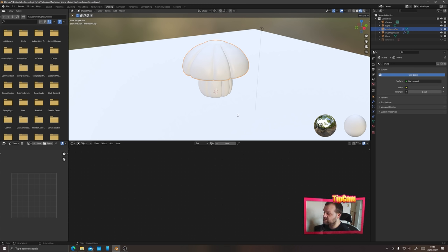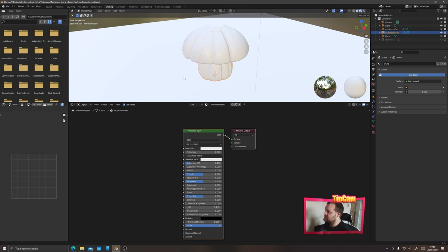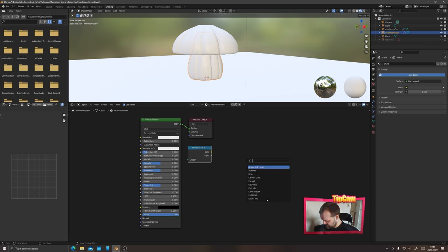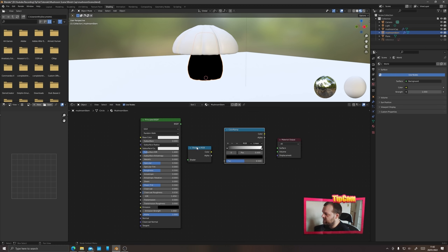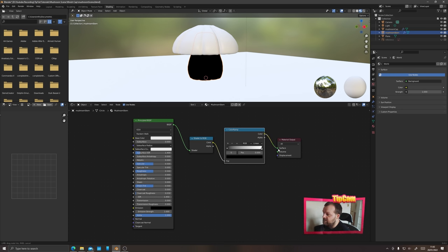Go over to the Shading menu and stay in material mode for viewport shading. With the mushroom stem selected, press the plus new button and rename this material 'mushroom stem'. The toon shader is very simple — press Shift+A and choose Shader to RGB, then Shift+A again and choose Color Ramp. Disconnect the BSDF from the surface by removing the green noodle. Then connect: Principled BSDF output → Shader input, Shader color output → Color Ramp factor input, Color Ramp color output → Material output surface.